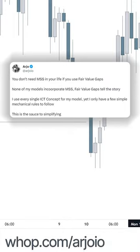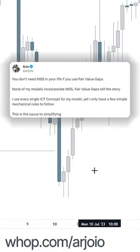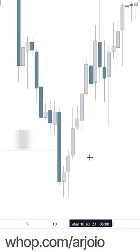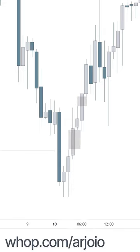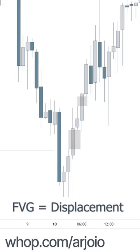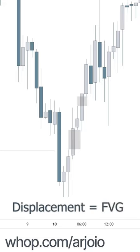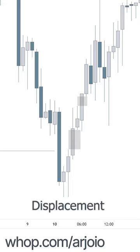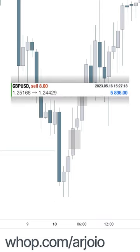You don't need a market structure shift if you are using fair value gaps. The only thing relevant is if we are having bullish fair value gaps higher. If we have one bullish fair value gap higher and we trade back into a discount array and then we have a new bullish fair value gap higher, so that's two displacements in a row. Fair value gap equals displacement, displacement equals fair value gap — it's a mechanical order: displacement, retracement, displacement. That exactly is your highest probability entry pattern.